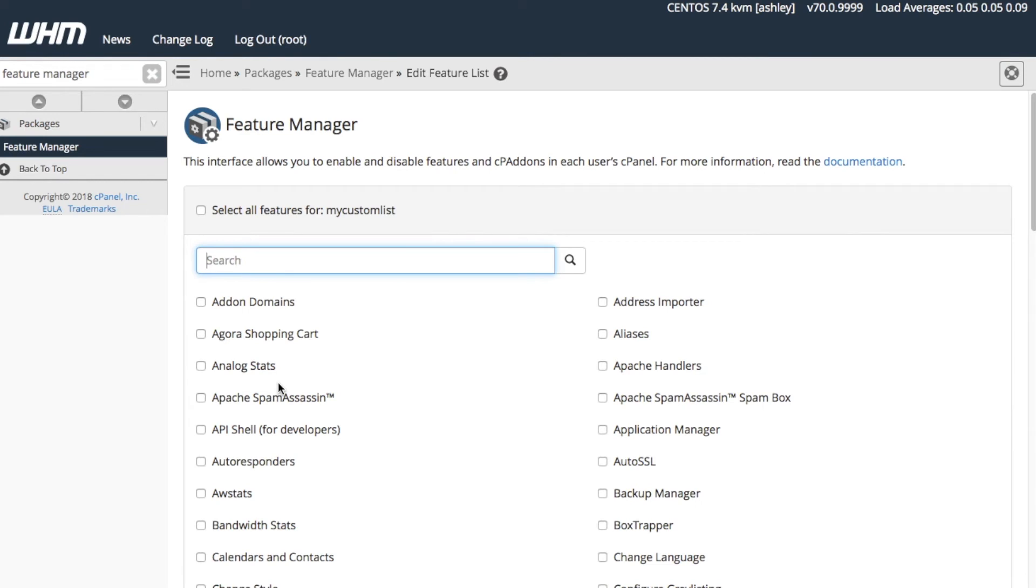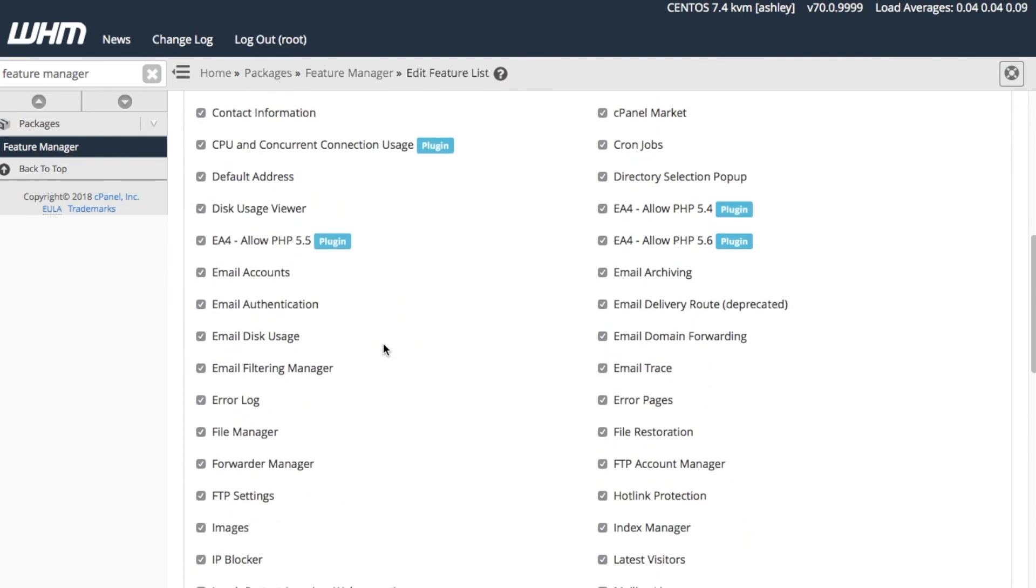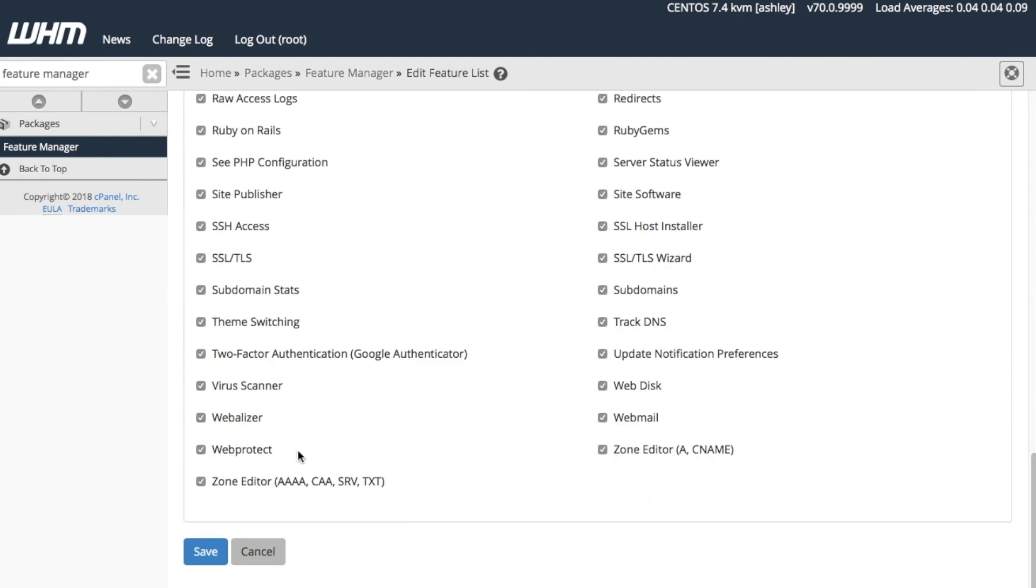Next, we'll decide which features we want to enable for our users. We'll select the features we want to enable by clicking the corresponding boxes. Let's just click the check box here by Select All Features to give this custom list access to all features, then we'll go ahead and save.